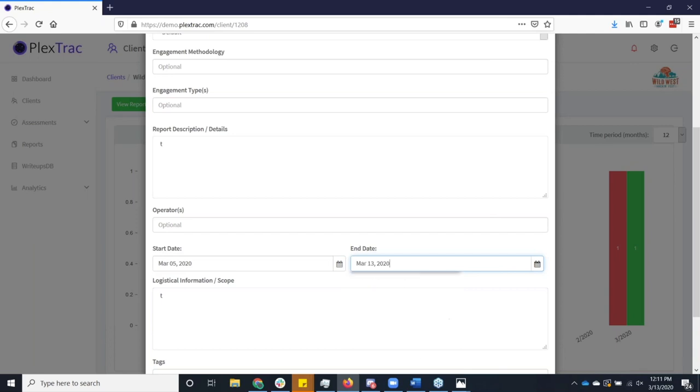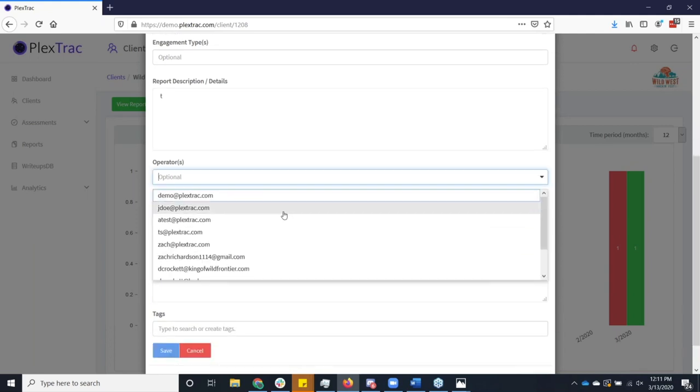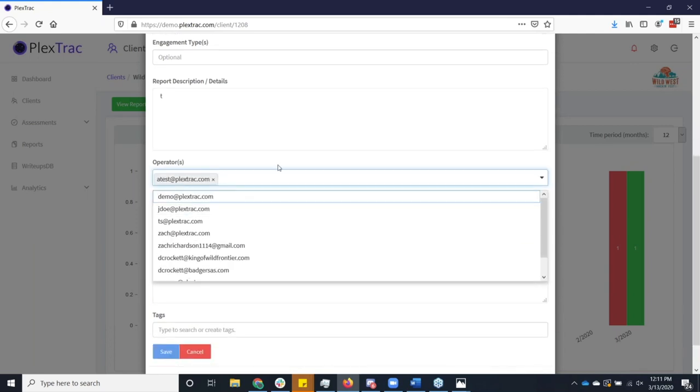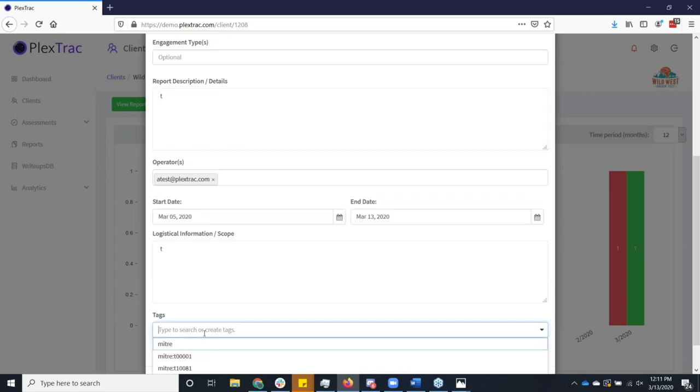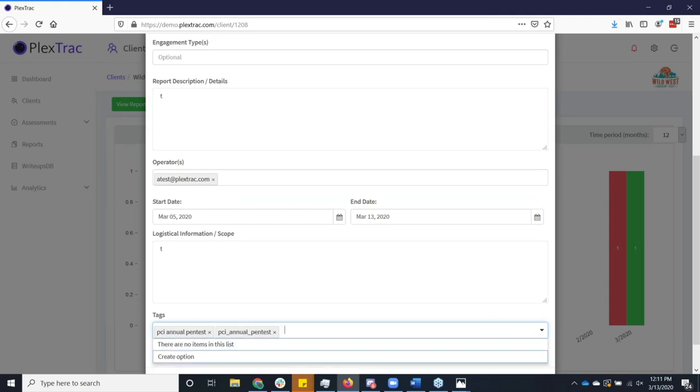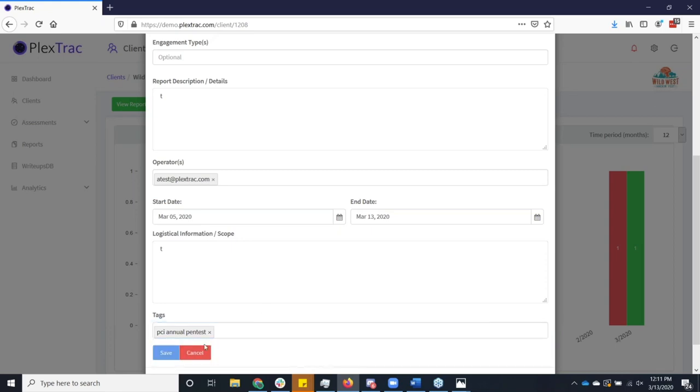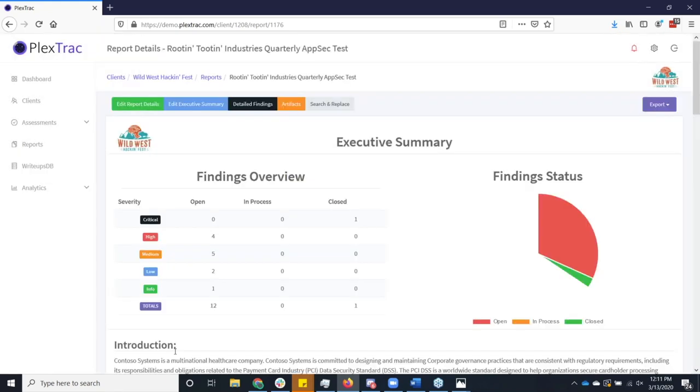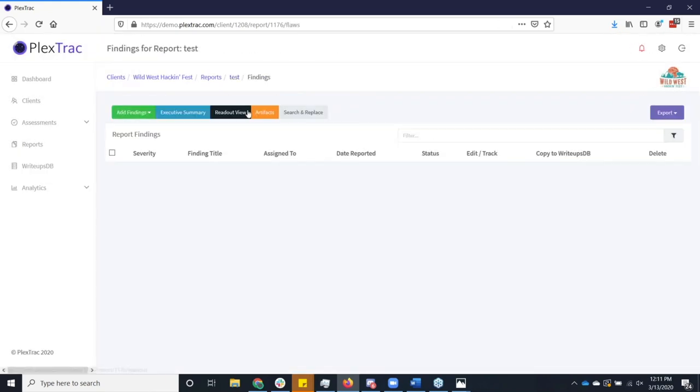You can always come back and add more of this information later, but we do allow you to collect a lot of metadata at the report level to include, fun things like when you started and ended this. And the idea is that get all this metadata in to include potentially who we're signing as far as the operators. You can even tag things at the report level. Perhaps this was an annual PCI test. And there we go, PCI annual pen test, which I got twice. Nice thing about the tags is once you create them once, you've only got to type in a few characters and you're off to the races. It'll autofill for you.